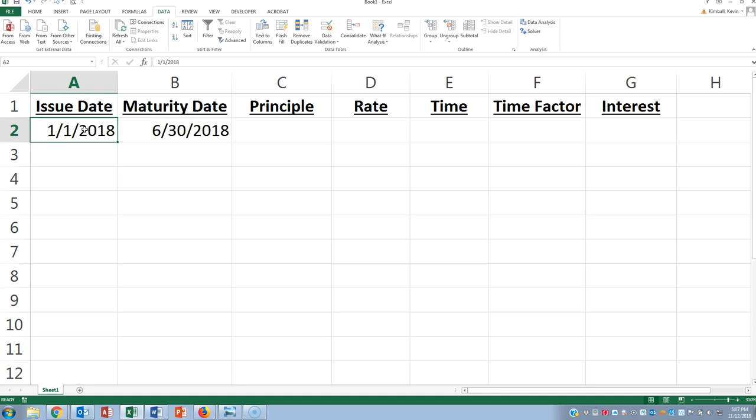A lot of times students make mistakes because they count the months incorrectly. So this is all of January, February, March, April, May, and all of June. So this is actually a six month note.